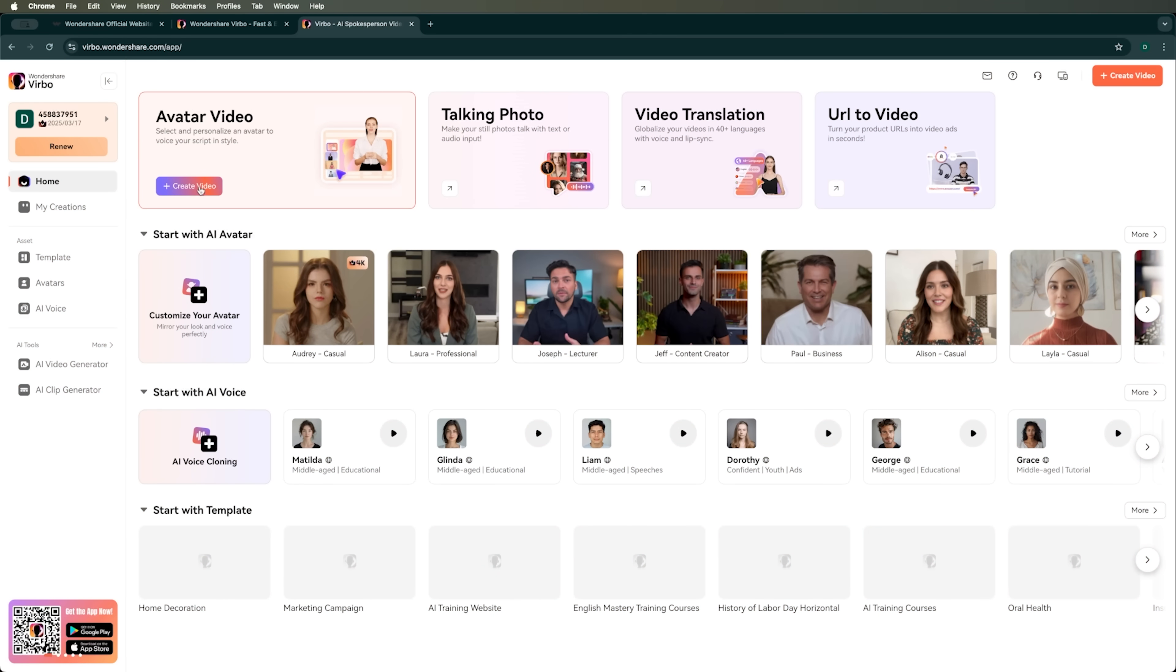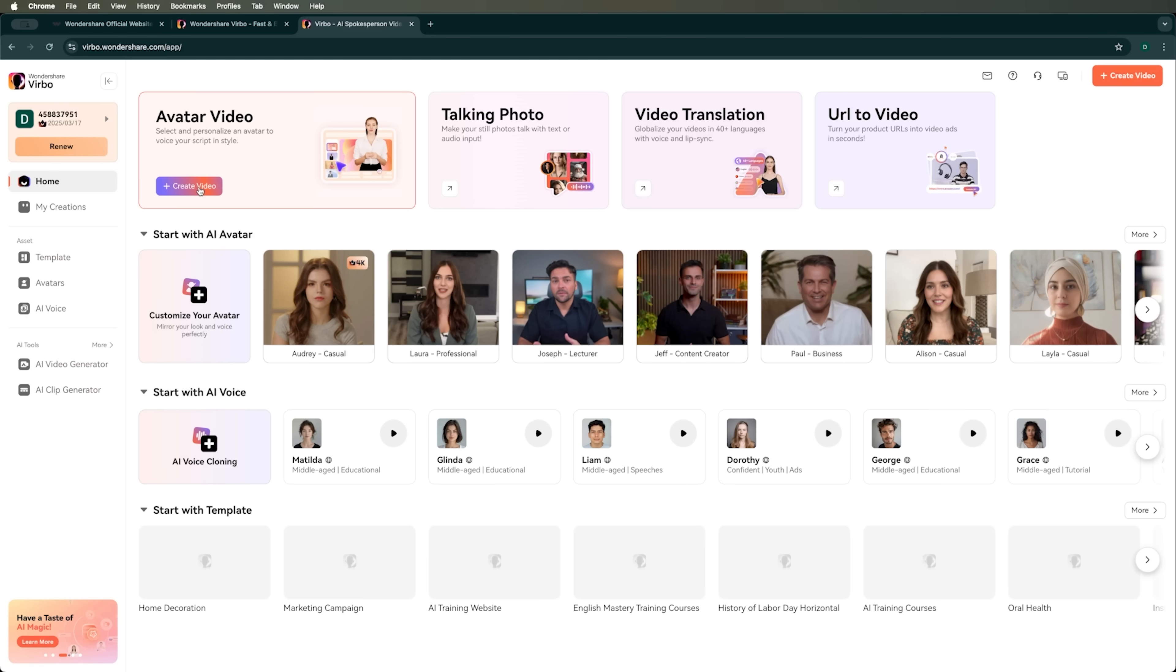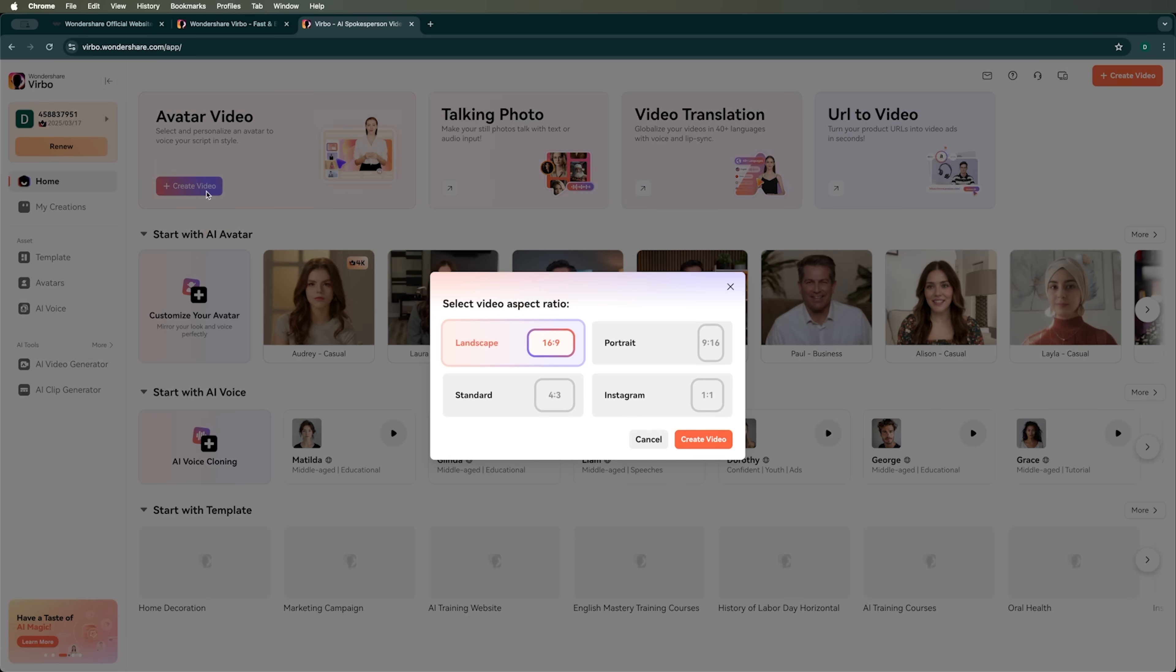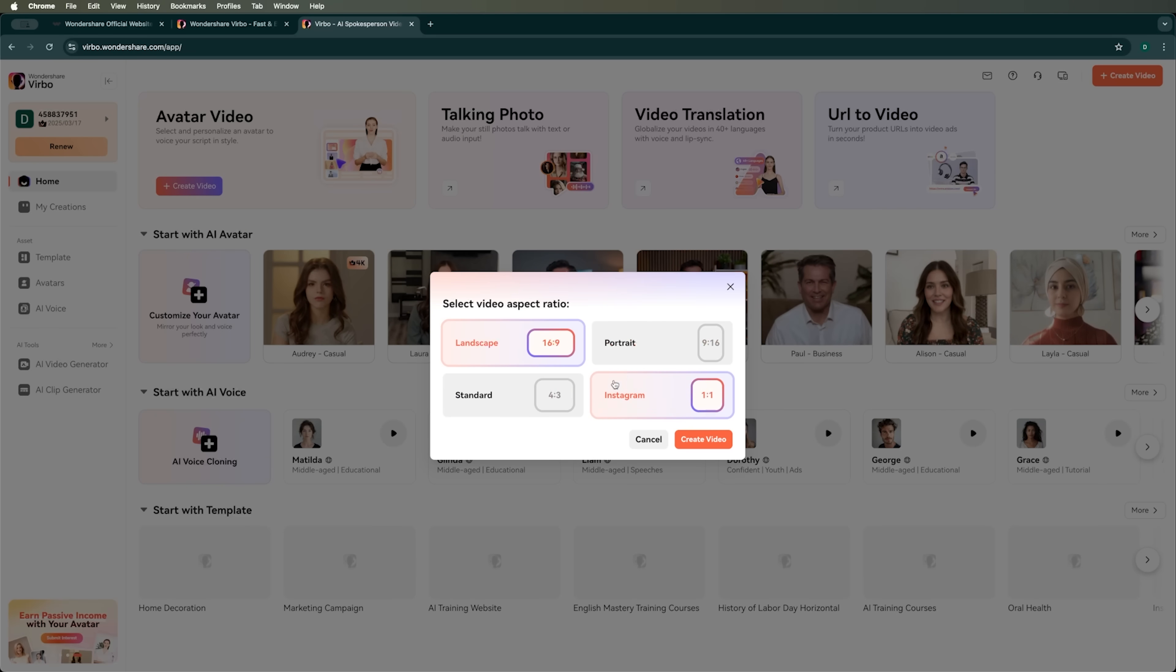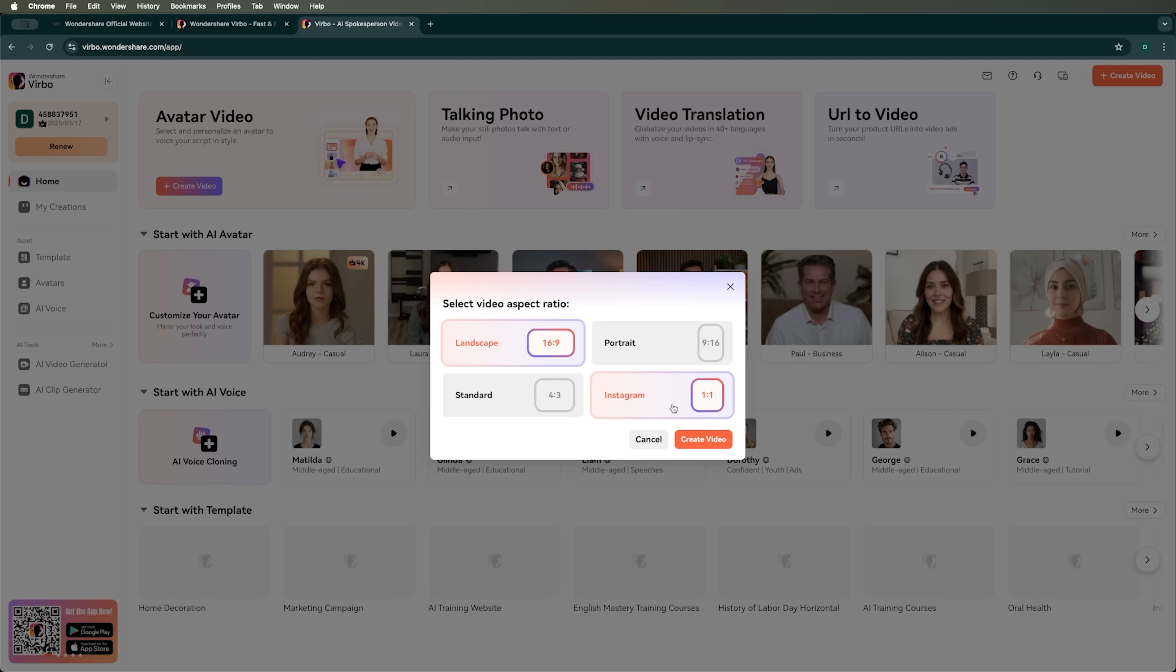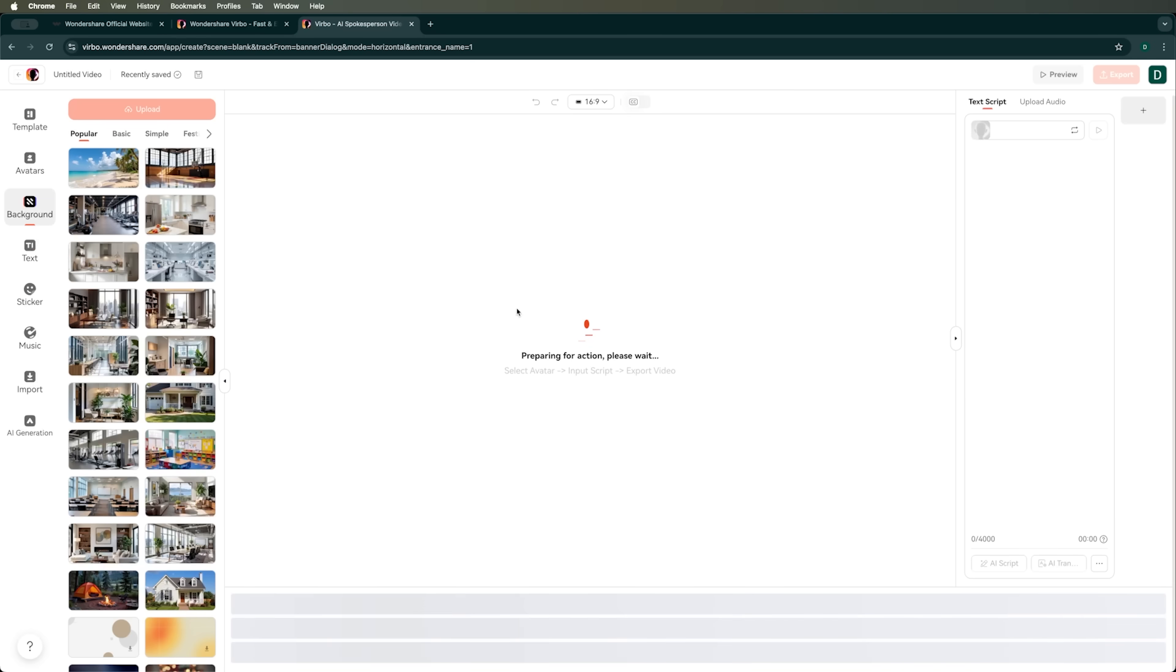Now we're going to use the AI avatar video feature and create an avatar video for a tutorial we'll upload to YouTube. When we hit the Create Video button, we can choose the video's aspect ratio, like landscape, portrait for TikTok and Instagram, the standard 4 to 3 or a 1 to 1 square format for Instagram posts. We'll choose the landscape format for YouTube.